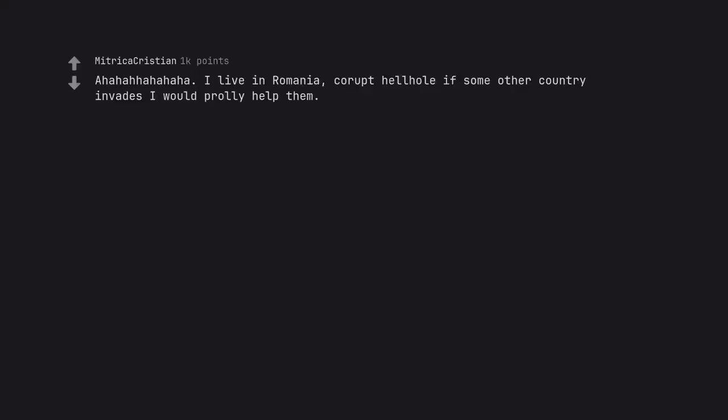I live in Romania, corrupt hellhole. If some other country invades I would probably help them. You might get your wish if Ukraine falls.